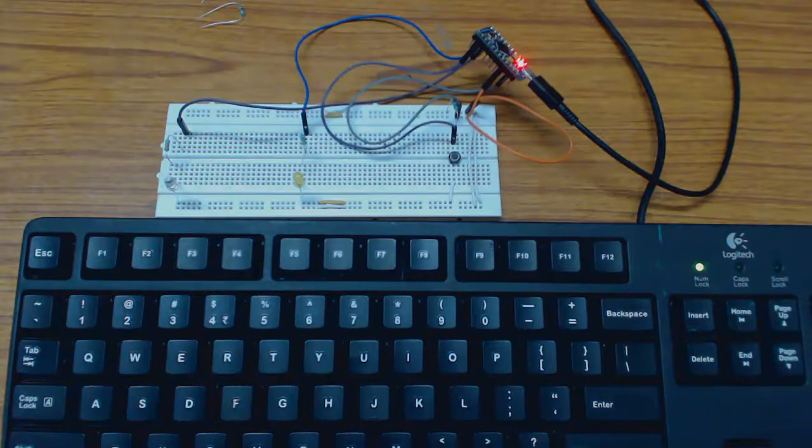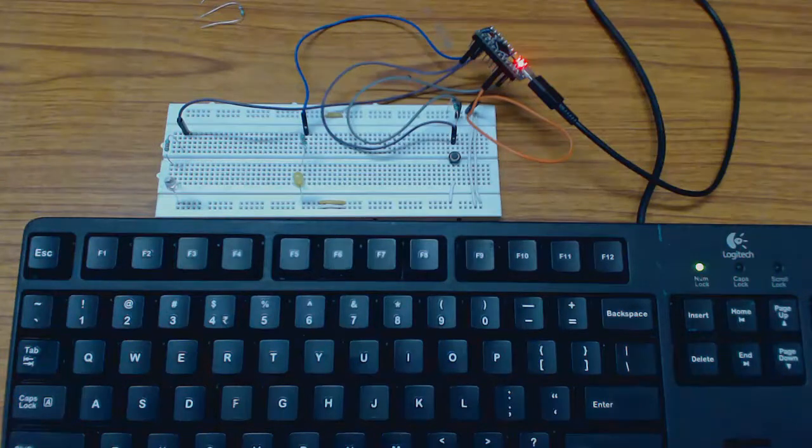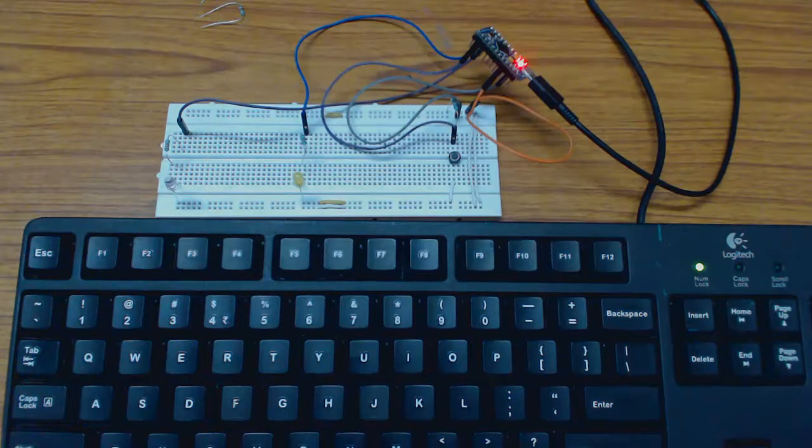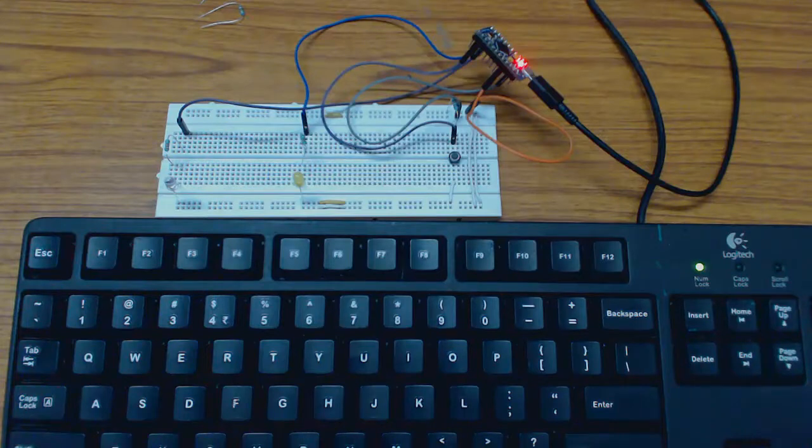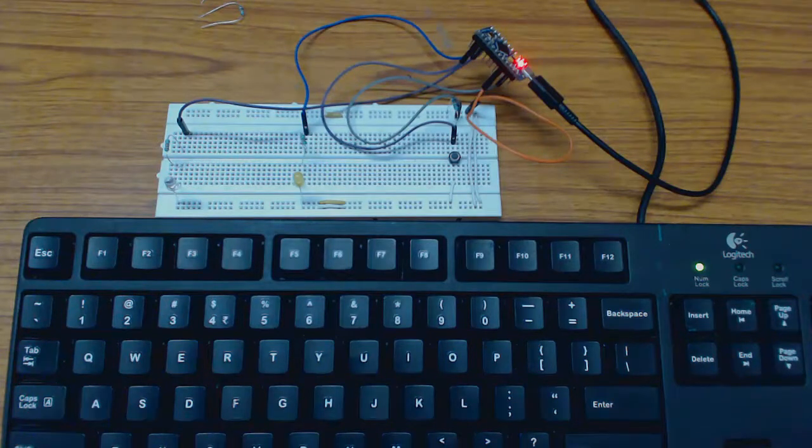This is done using the interrupt transfer. The device will send the interrupt transfer data reports to the host application.